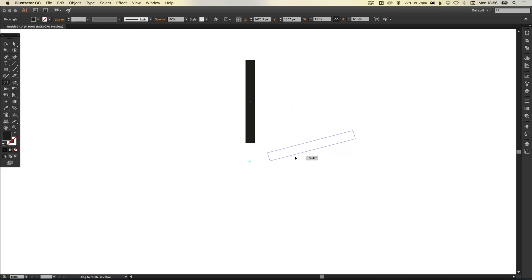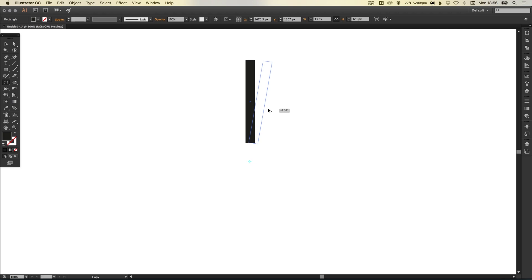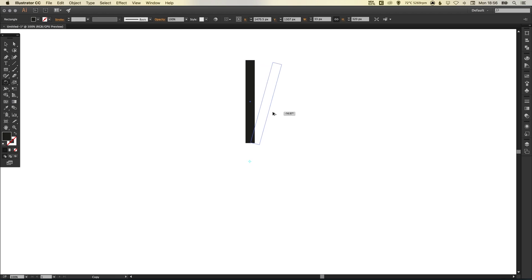However, we don't want to actually move this shape that we've created, we want to create a copy of it. So still holding down that left click, if you hold down the Alt key as well, you'll see that this secondary mouse icon appears. That indicates that we are going to create a copy when we let go of the mouse.